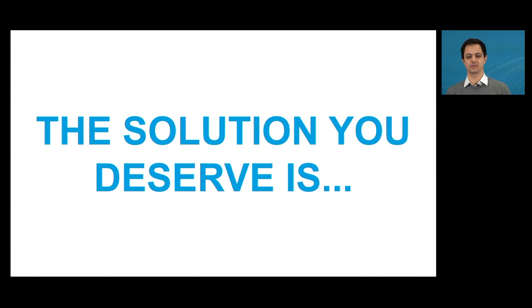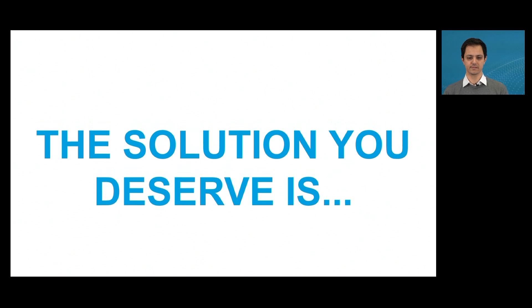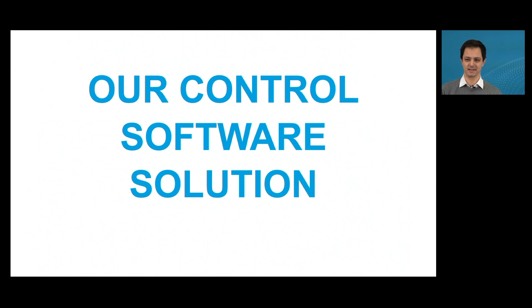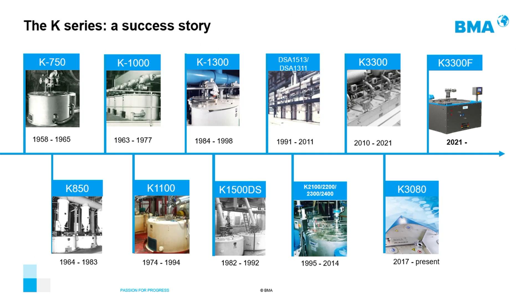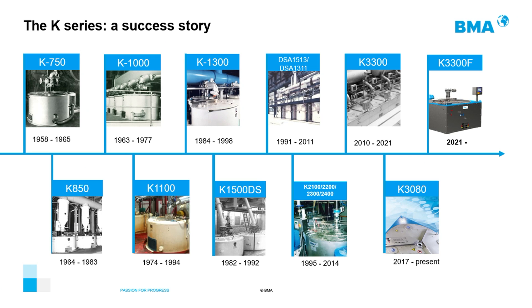The solution you deserve is our control software solution. And today we will make a live demo of our software for you for the county centrifuges. But before doing that, we will make a tour to the history of the county centrifuges. BMA started producing them in the 50s years with the K 750, and to the next 50 years, BMA launched a lot of centrifuges going into today the county K2300F.